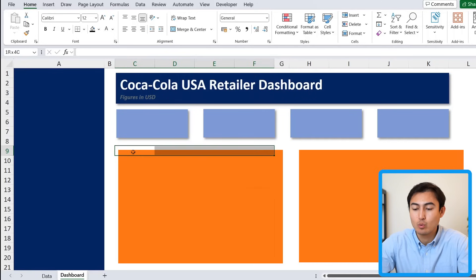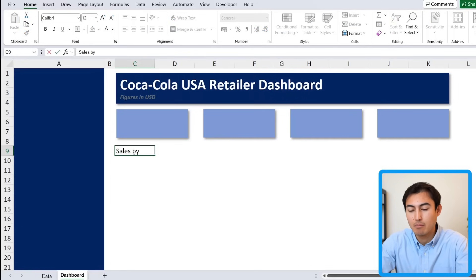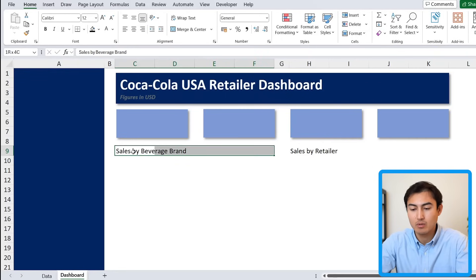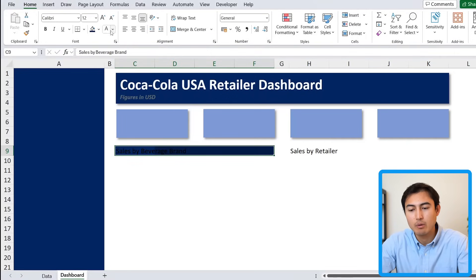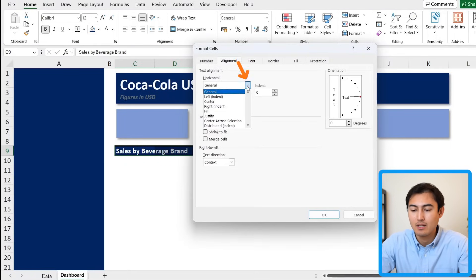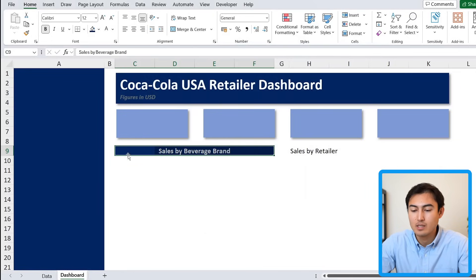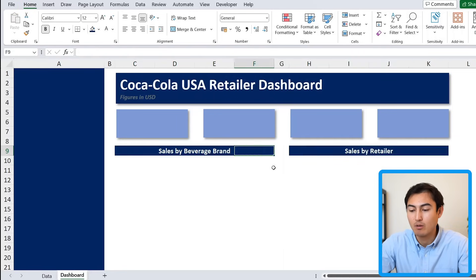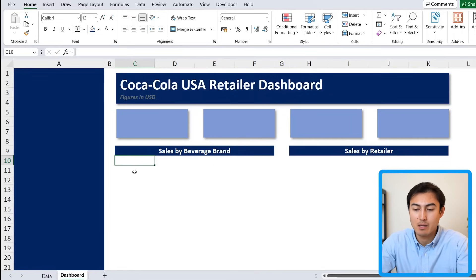Around row 9 we want to add two different tables — the first is going to be sales by beverage brand and the second is sales by retailer. To format one, fill it in dark blue, set the font color to white, bold it, and instead of merge and center use center across selection under alignment. This way you can still type in other cells. Use the format painter to paste the same formatting to the other table header.